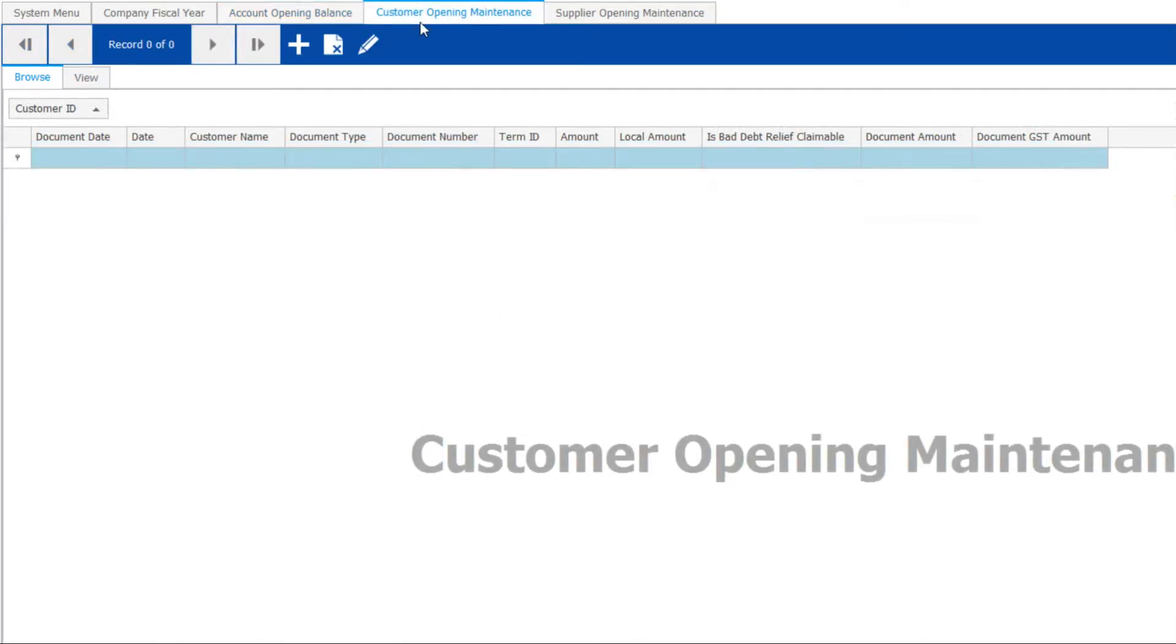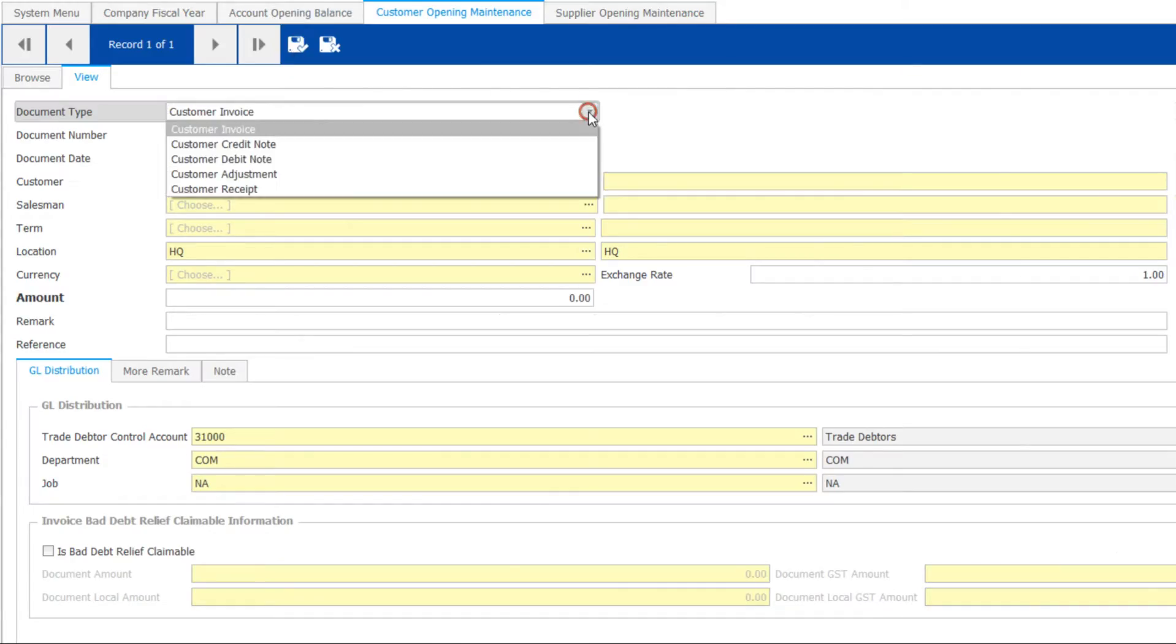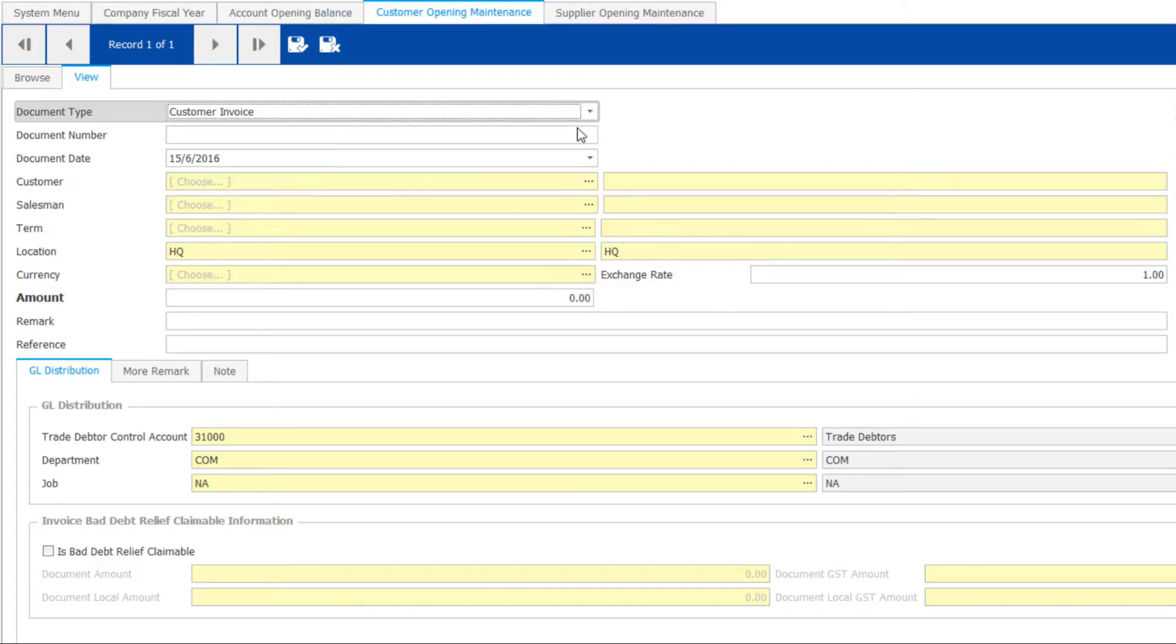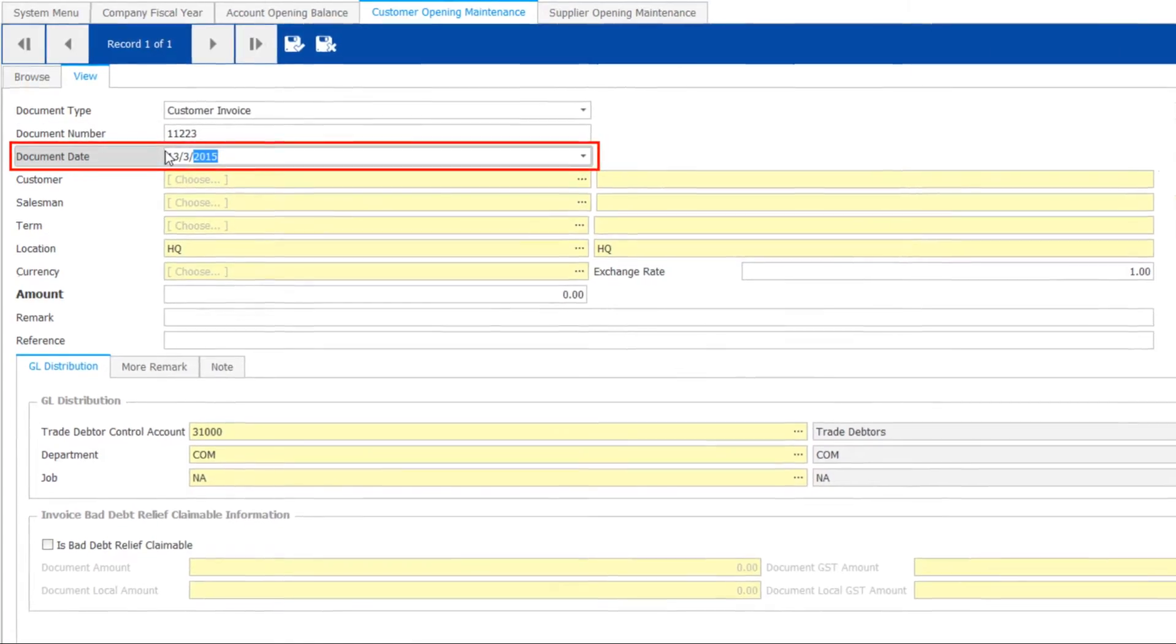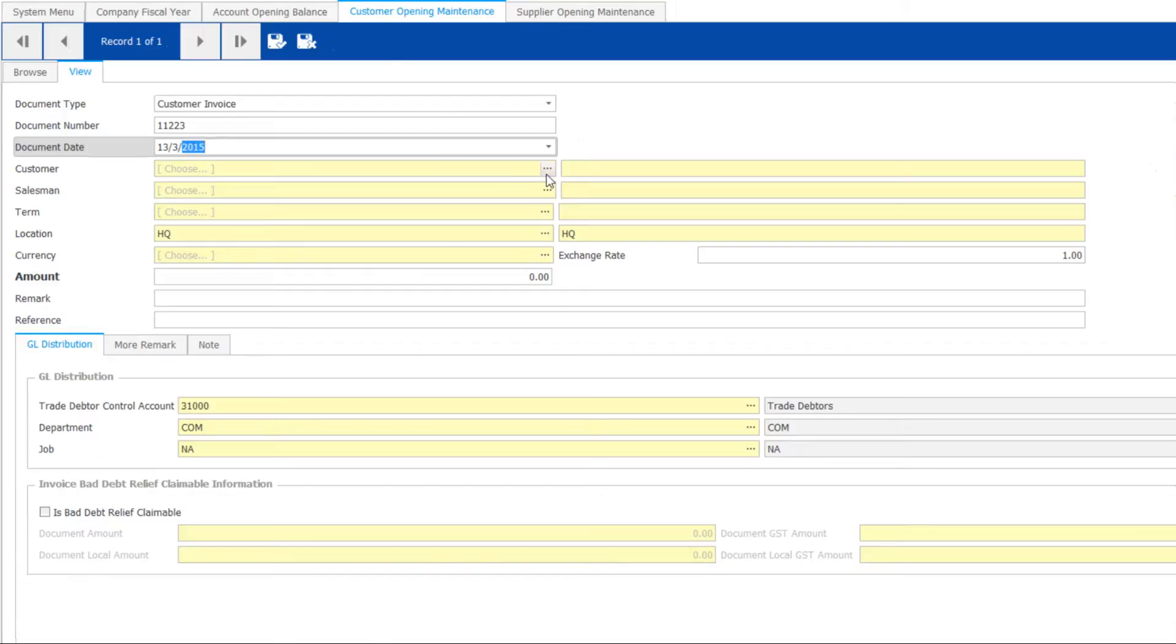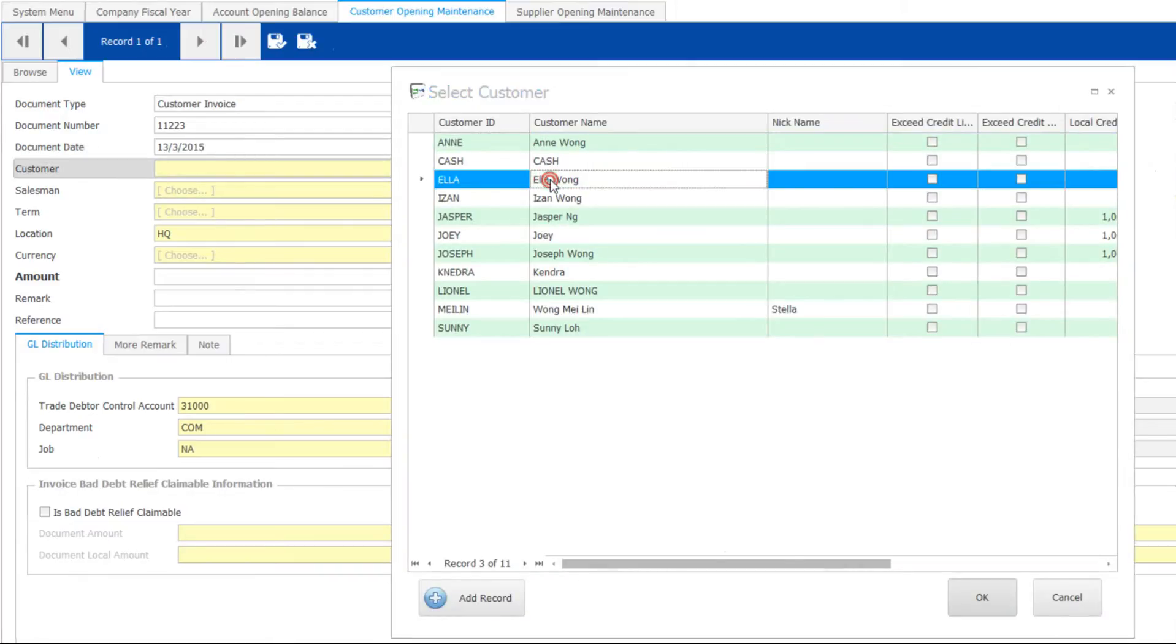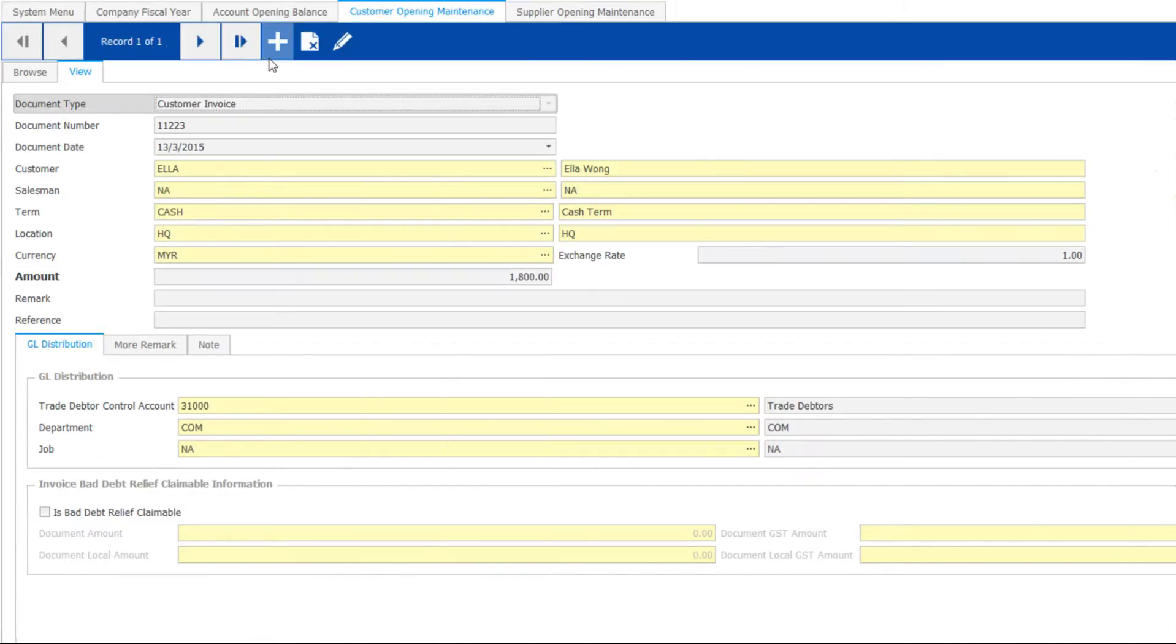For customer opening, you can key in invoice by invoice or lump sum per customer. Select the document type, enter the document number. Then, the document date must be the previous fiscal year. Following by the customer, key in the balance owing, save and finish.